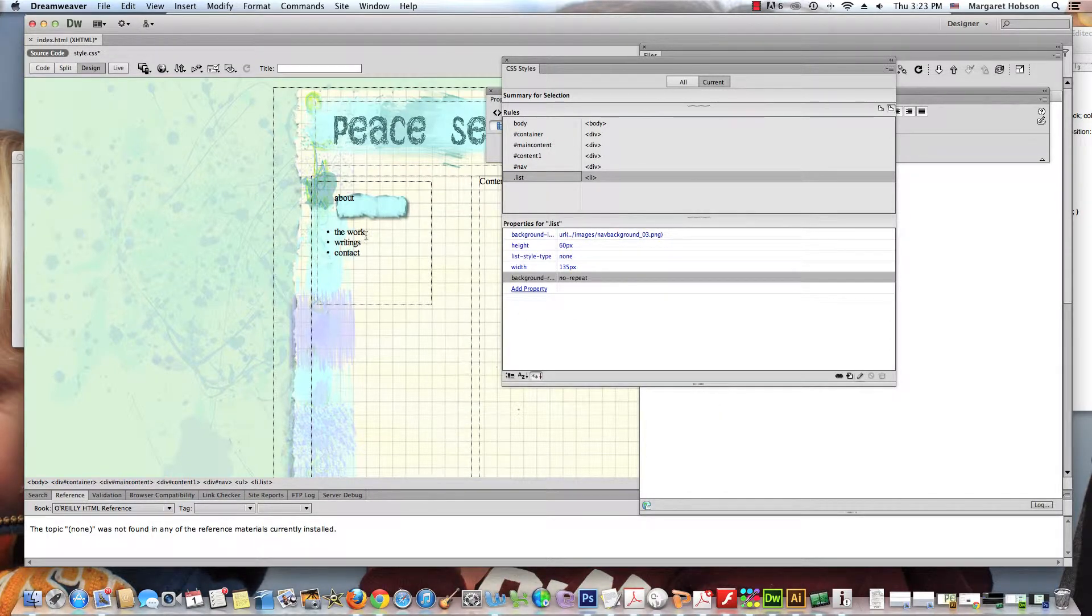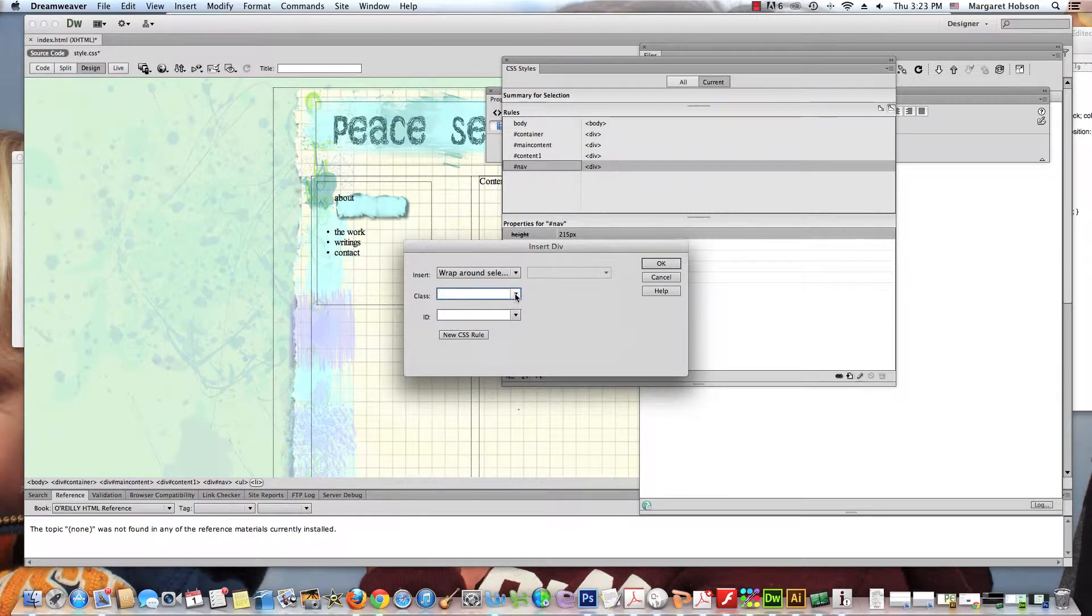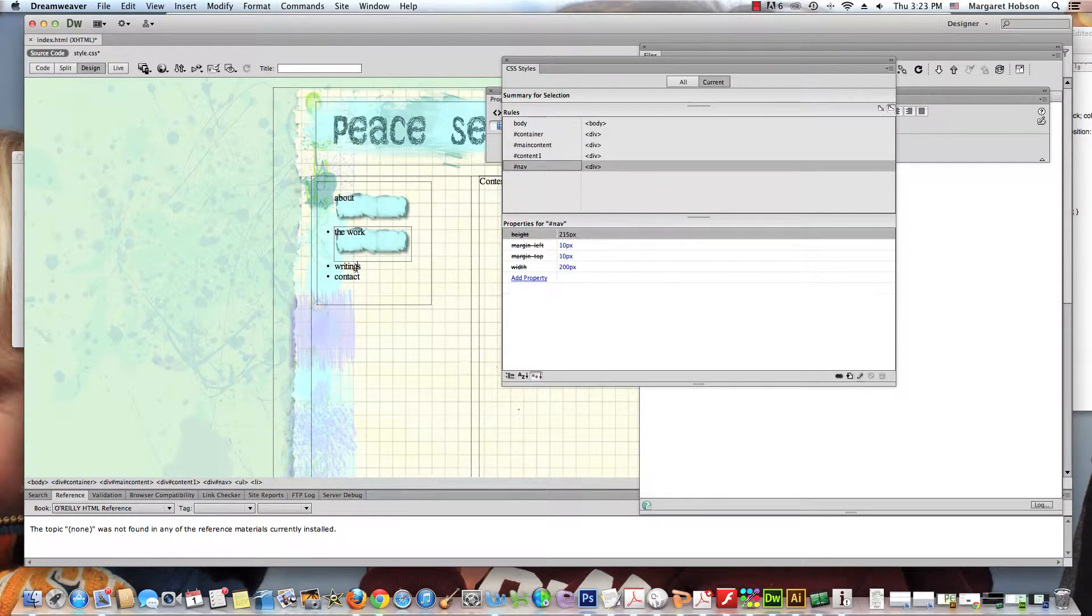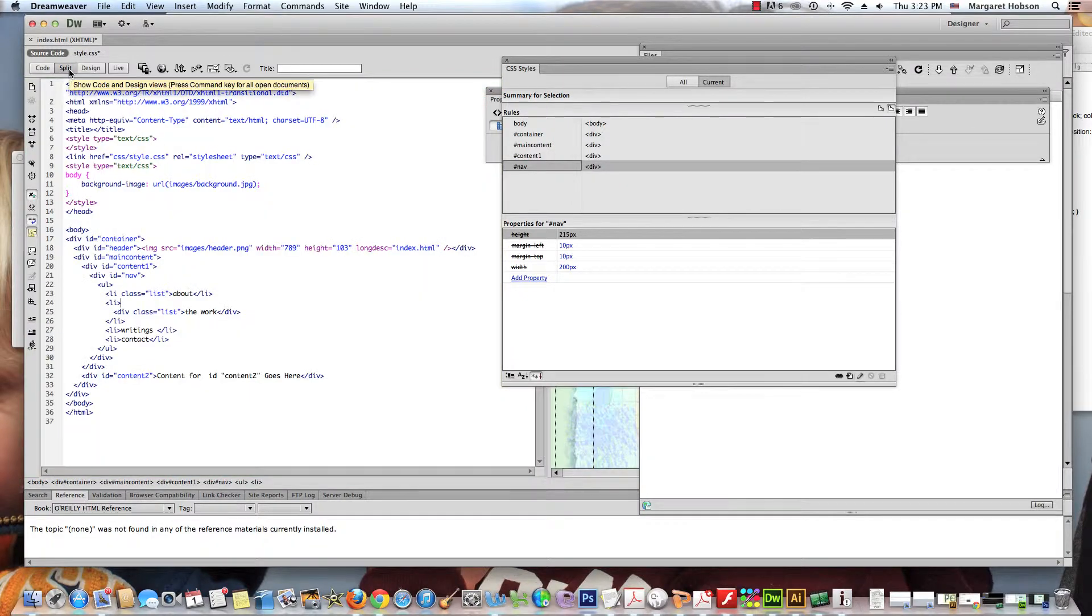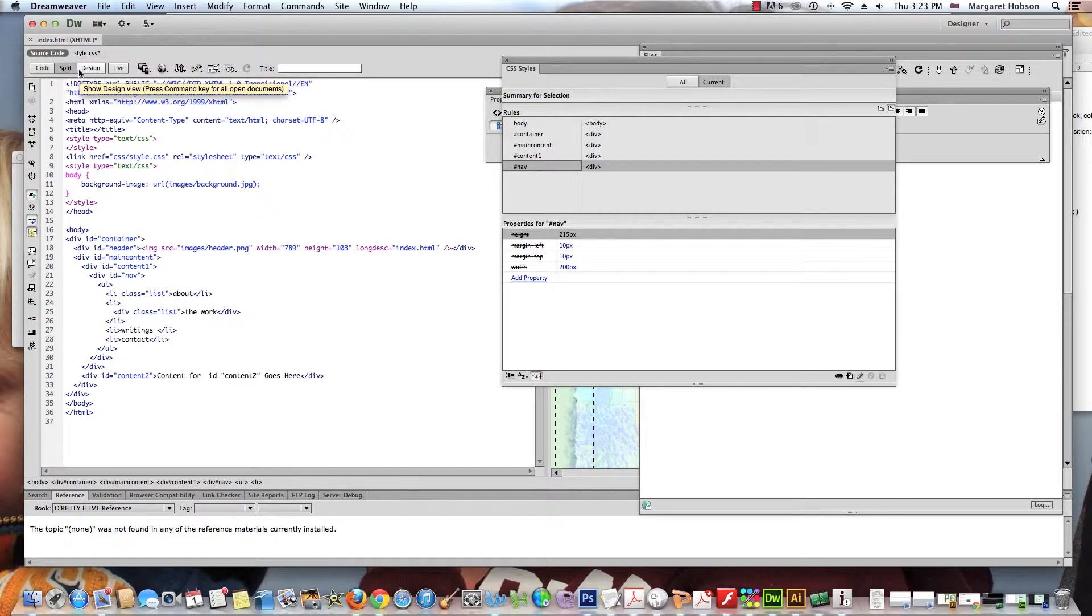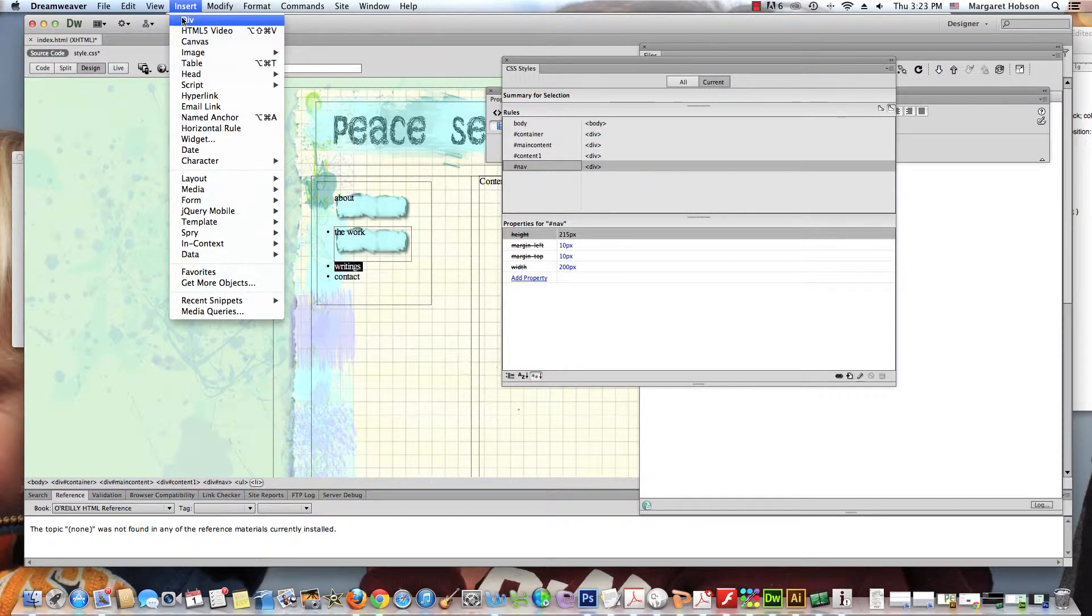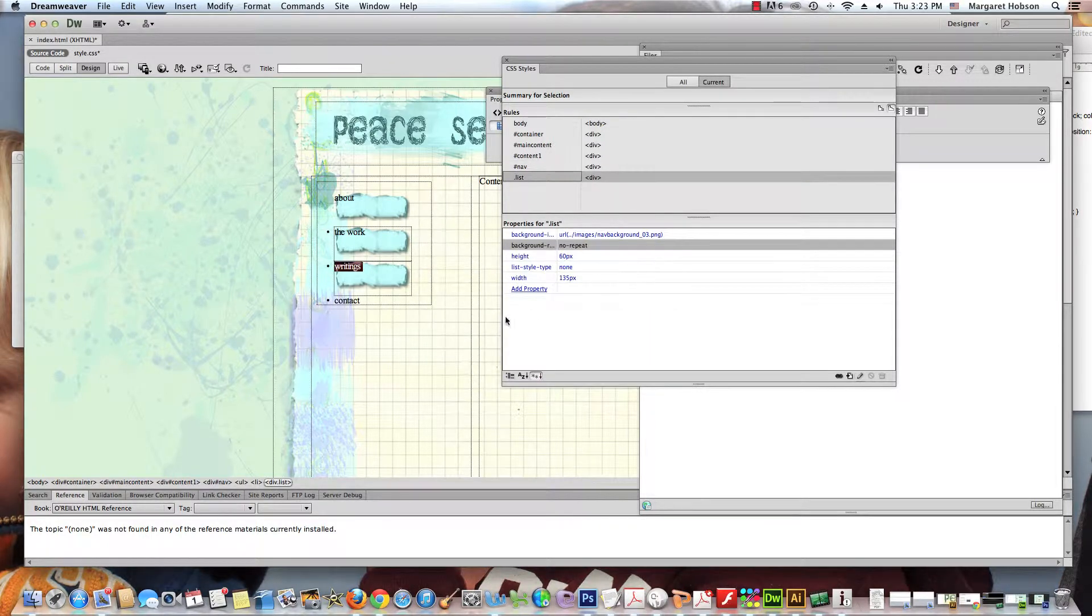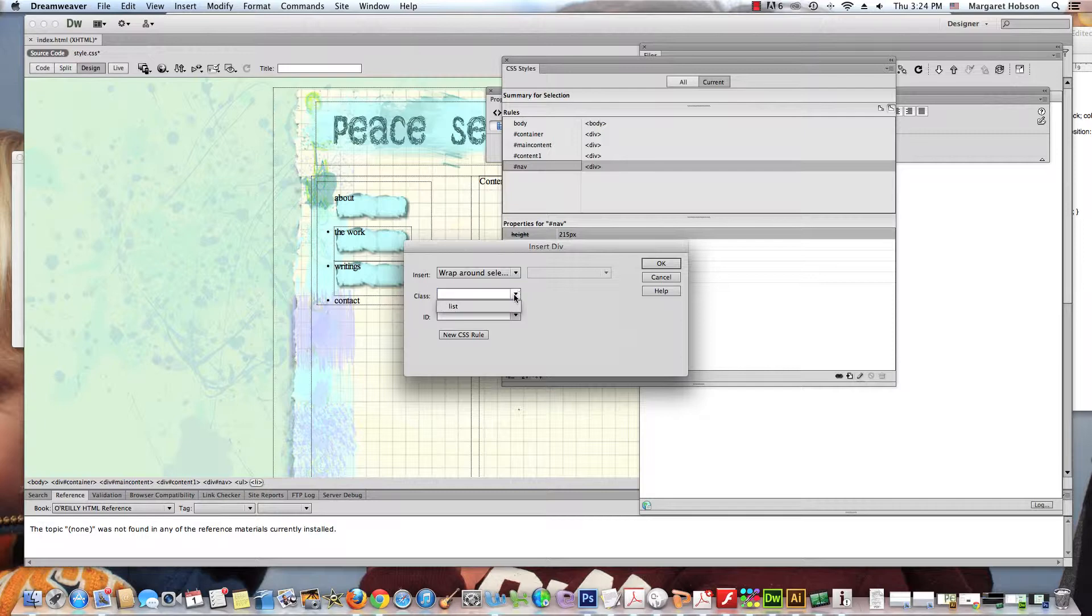Now what we want to do is we're going to come in to these other ones and we want to insert and make it have the same background. So if I come on in here, I can say insert div, wraparound selection. We'll do the class. We'll make it list. Okay. There we go. Come to this one. Now we'll come and work on the next one. So we'll highlight it, insert the div, wrap it around the selection, list. Okay. We'll come, we'll get our last one. Again, insert div, wrap it around the selection. We'll come in. It'll be list. Okay.